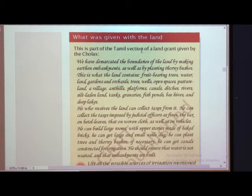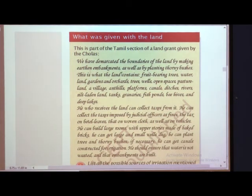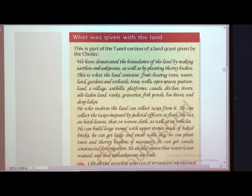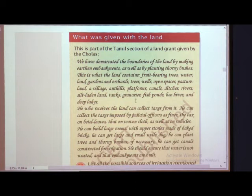This is part of a Tamil section of a land grant given by the Cholas. They demarcated the boundaries of the land by making earthen embankments as well as planting thorny bushes to show the particular area. The land contained fruit-bearing trees, water land, gardens, orchards, wells, open spaces, pasture lands, villages, ant hills, plant forms, canals, ditches, rivers, tanks, granaries, fish ponds, and beehives — whatever was there in that area.